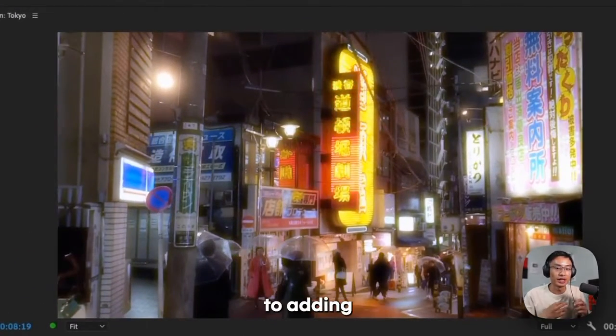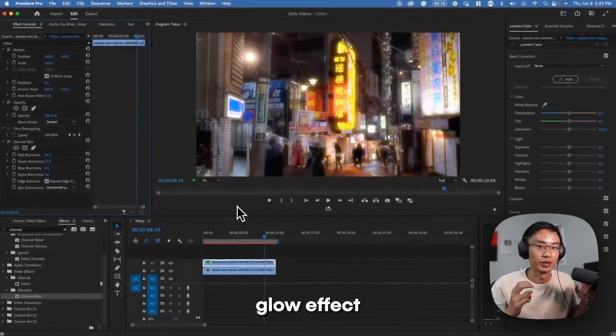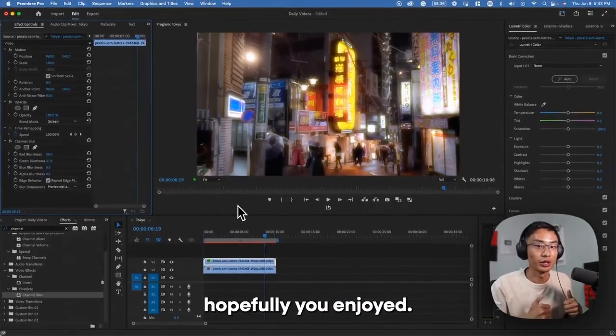So in addition to adding halation, you're also adding like this soft glow effect. Hopefully you enjoyed, follow for more.